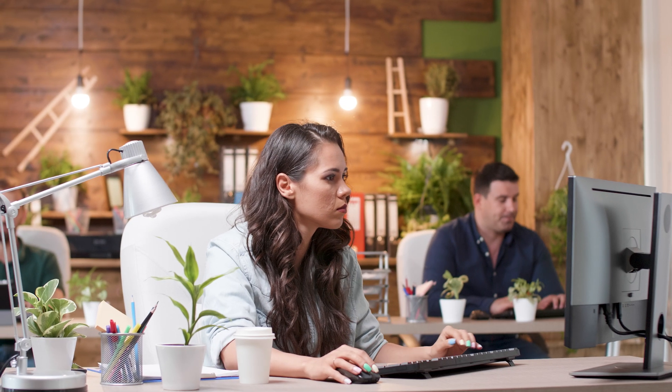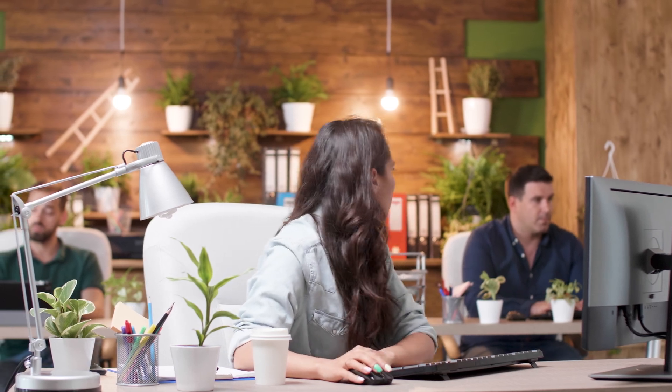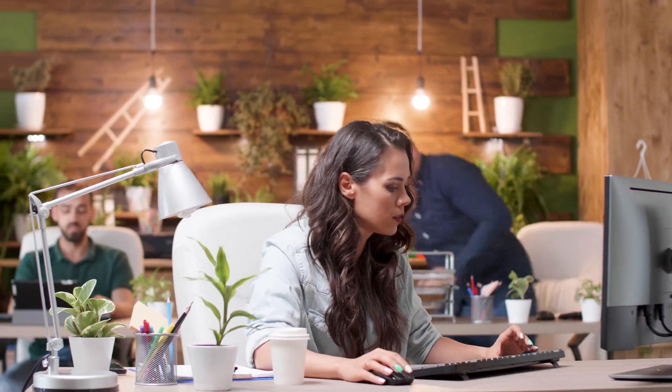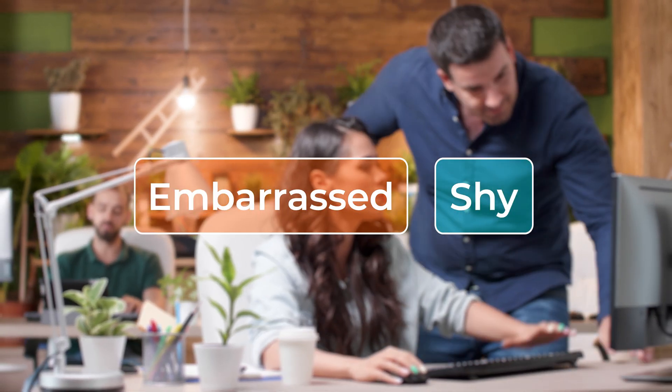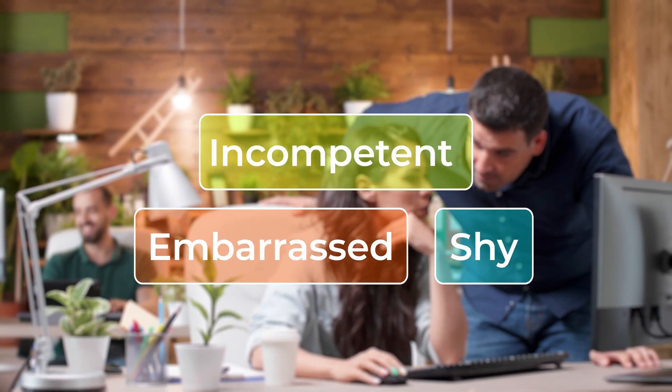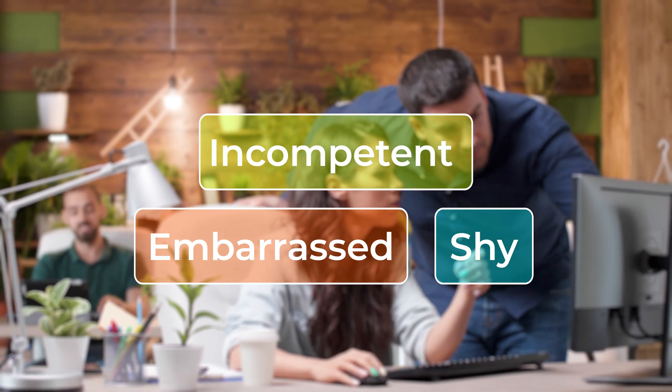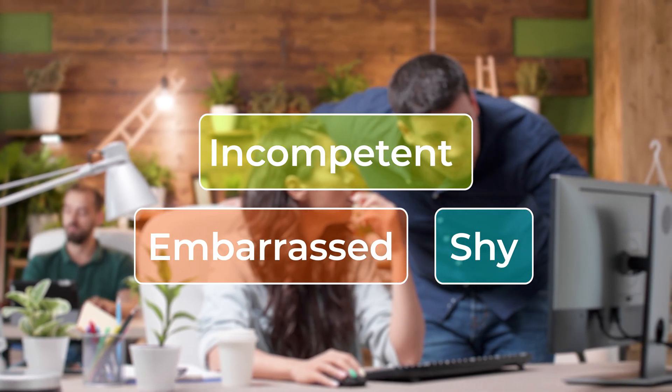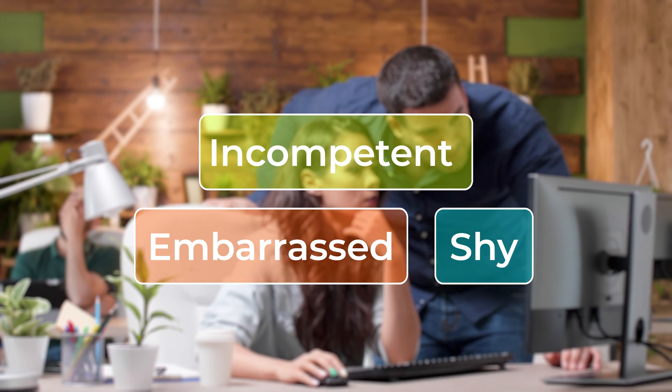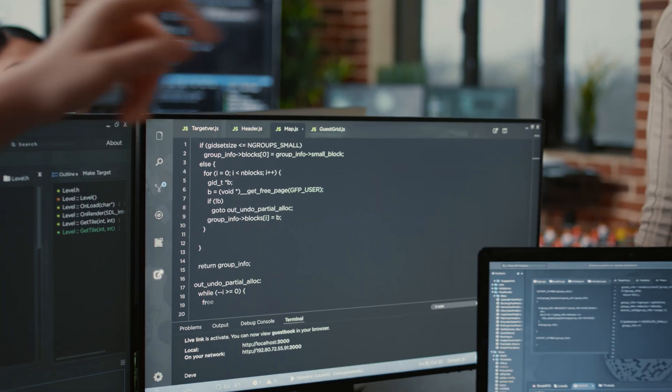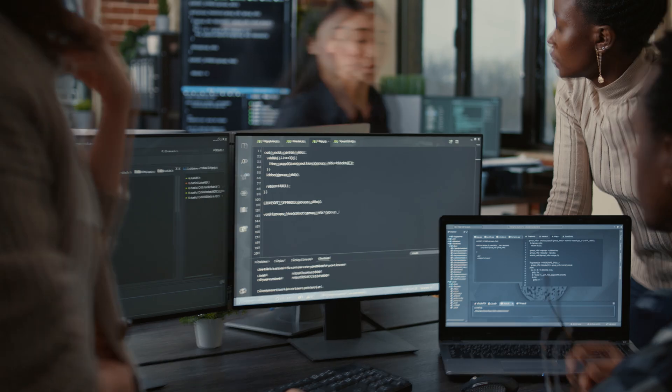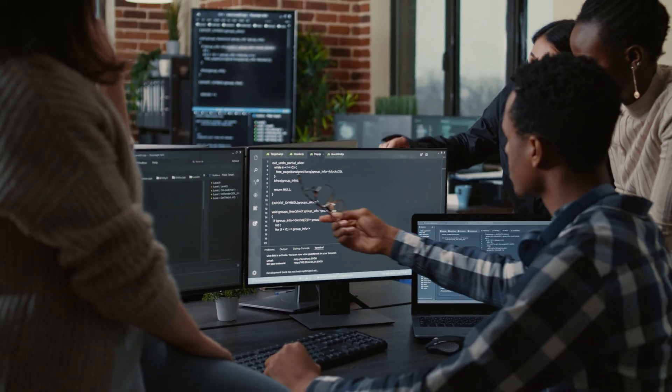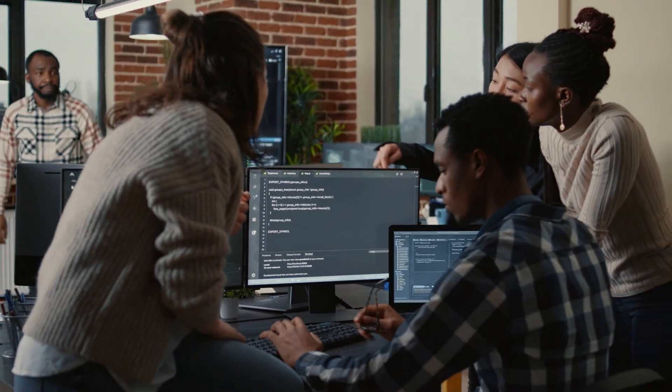One of the biggest mistakes that developers make is not asking for help when they are stuck on a problem. This can be due to a variety of reasons such as feeling embarrassed, shy or not wanting to appear incompetent. The truth is everyone gets stuck on problems at some point and there is no shame in admitting that you need help regardless of what seniority level you have. It shows that you're not afraid to admit when you don't know something and you're willing to learn and grow.